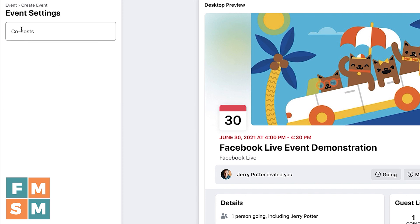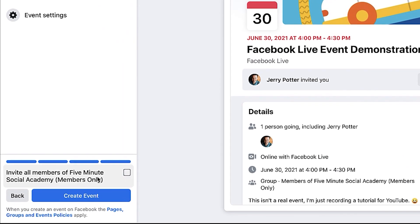When you click on Event Settings, this is just if you wanted to add co-hosts from your group. And then this box right here — this is if you want to invite all of the members of your group. Depending on the size of your group, you may or may not see this. If you have a big group like my free Facebook community, I don't get to do this — I can only invite my personal profile friends. But because our private group is a little more intimate, I could check that and automatically invite all of the members. Since this is a fake event, I'm not going to do that.